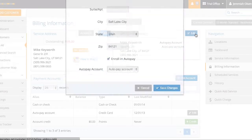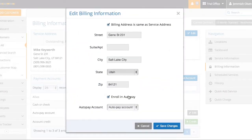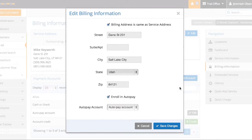I can also enroll this person in autopay. Now I'm going to come back to that in just one second, but here's where you check or uncheck autopay.